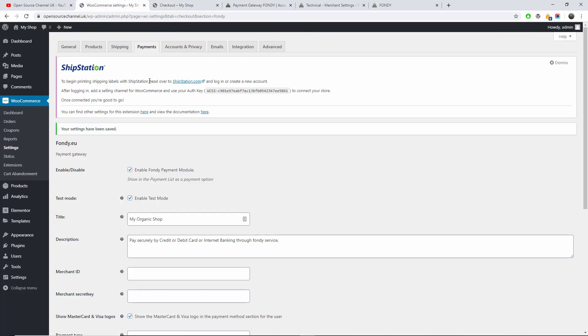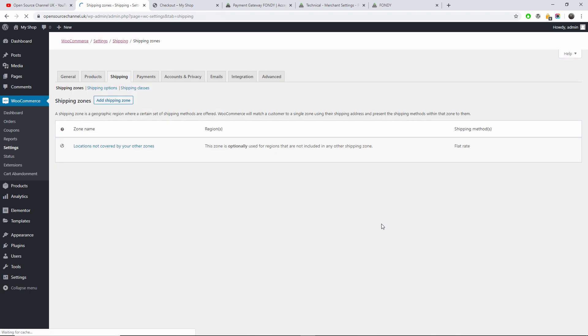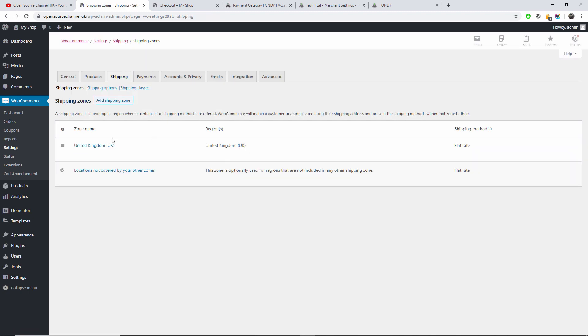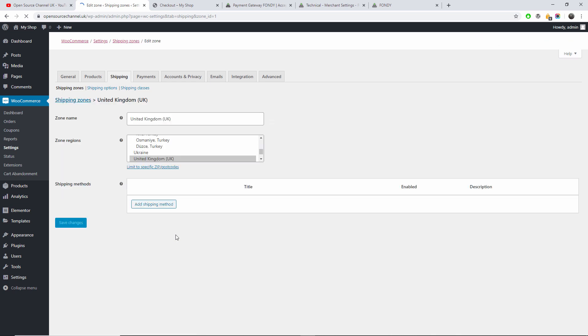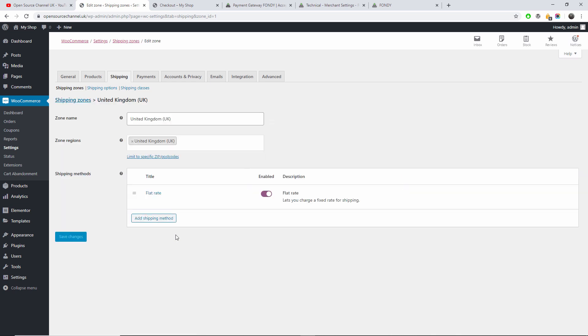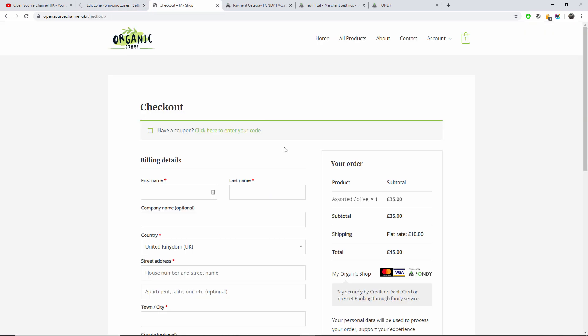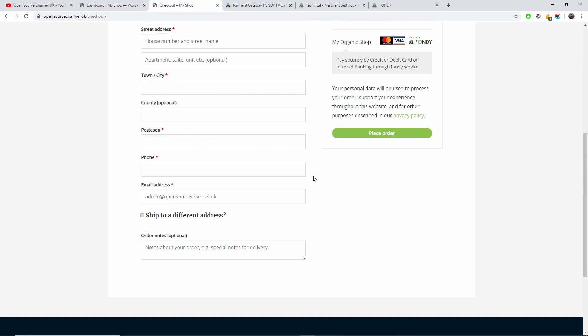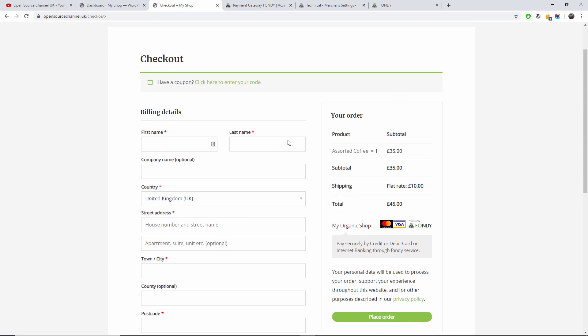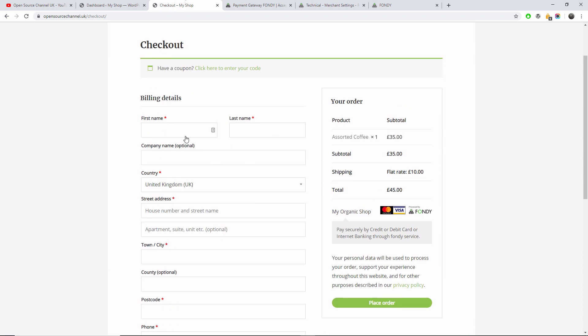Something that I have already - if I go back to the Shipping, I've already set the United Kingdom flat rate and the other locations flat rate. So if I go here, Edit for example, this is the actual flat rate that I have created. So let's go back to the shop.